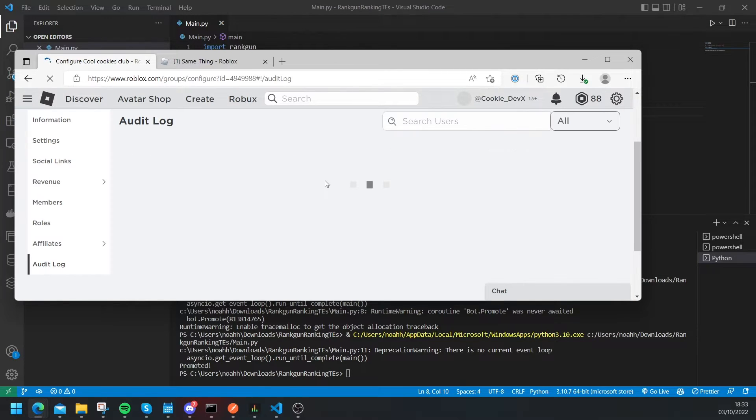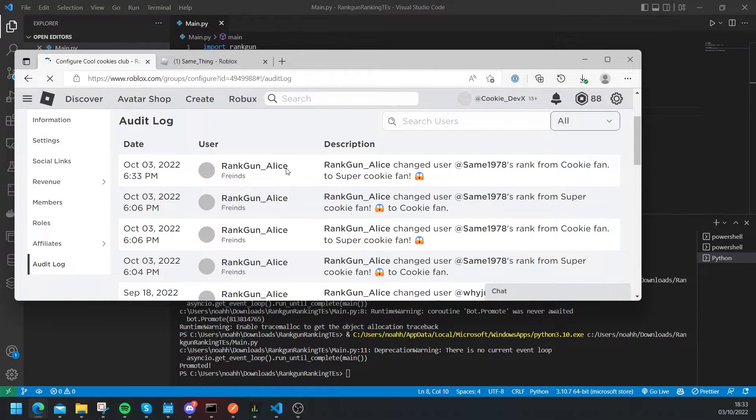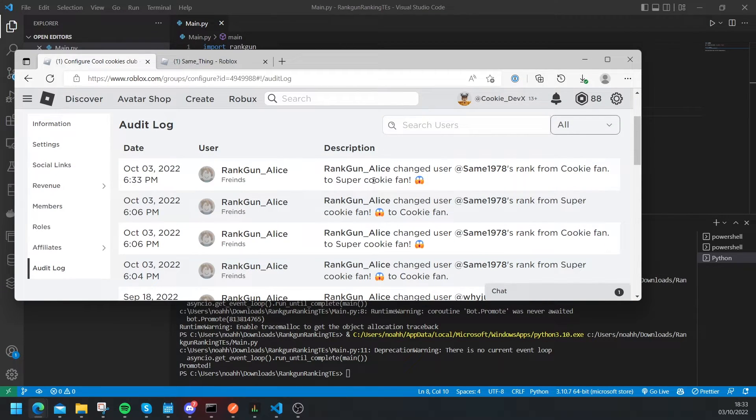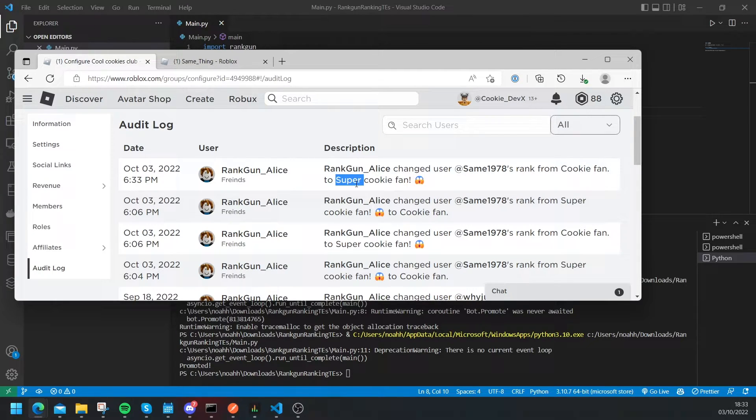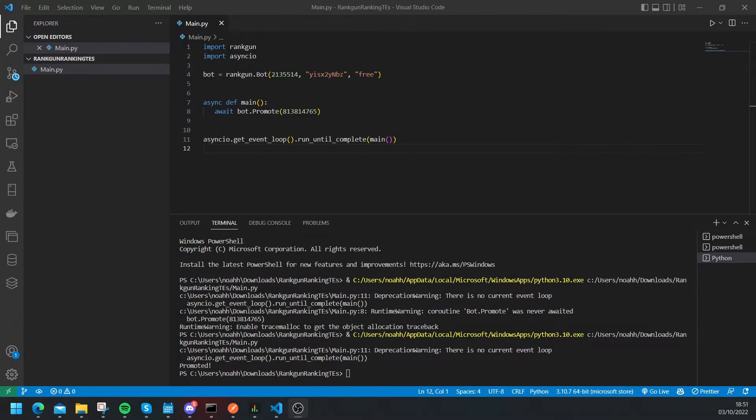So you can see it says promoted and now let's head back to our logs, we'll have to refresh them and as you can see the user was promoted from a cookie fan to a super cookie fan.